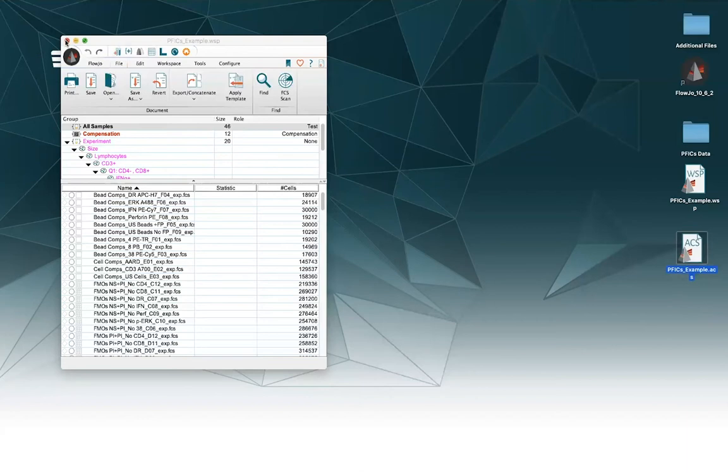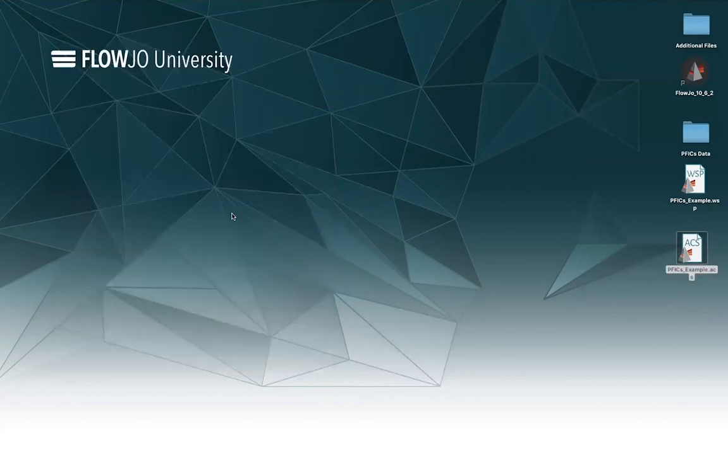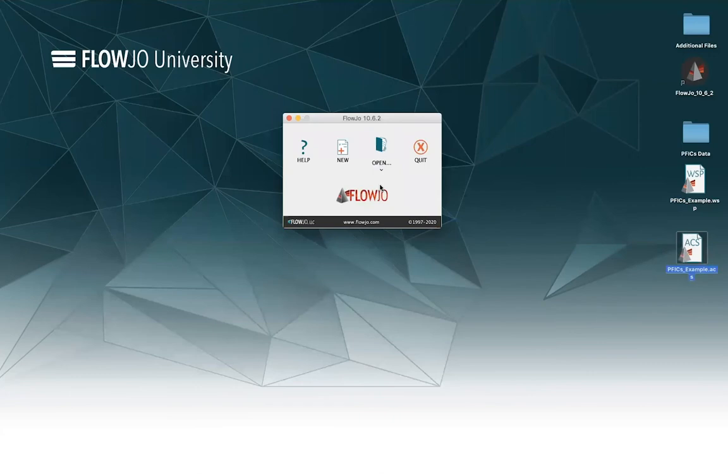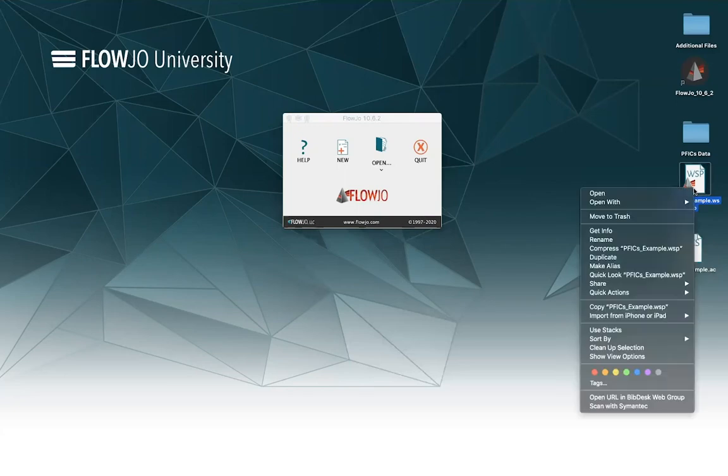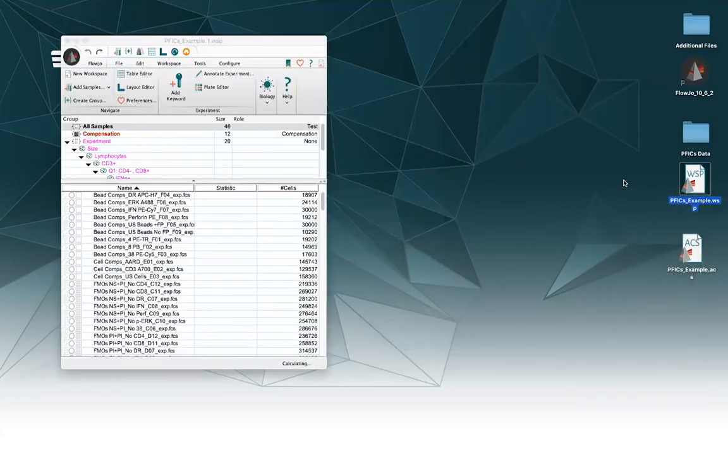I'm going to go ahead and close this file here, and then go ahead and open up my archive. It's going to take a second to open too, because again, it's a larger file, so it's going to take a little bit longer to open, but it's going to reconnect faster with its data inside the file.